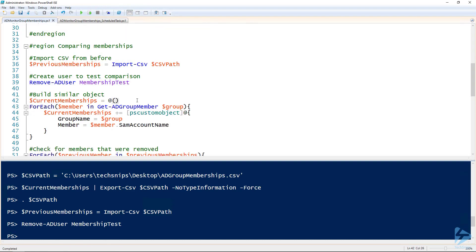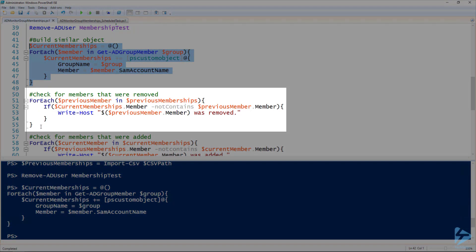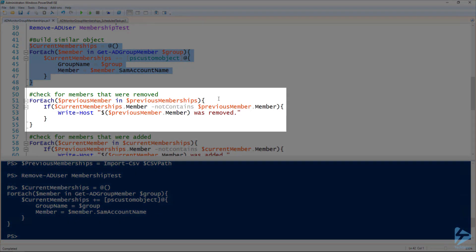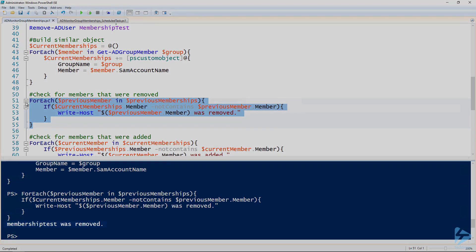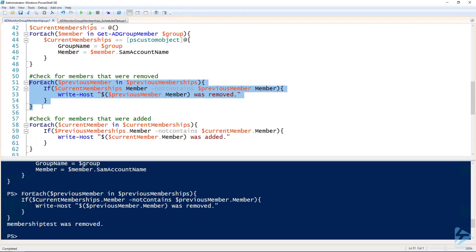Now we do the current memberships thing again — same as before, building that object. Then we want to check if anything was removed, so I'm going through the previous membership list from that CSV file and seeing if all those entries are in the current memberships. If they aren't, we know the member was removed. If we run this snippet, we should see the output that 'membership test was removed.'